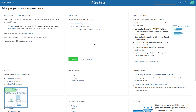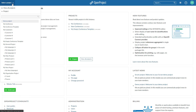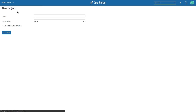First, you can choose an existing project you want to work on from the project drop-down menu. Or, if you are an administrator, you can create a new project. Just select New Project, choose a name for your project and click Create.